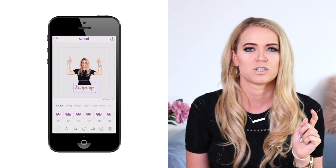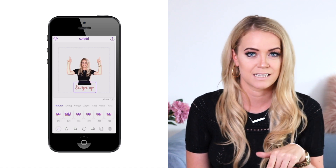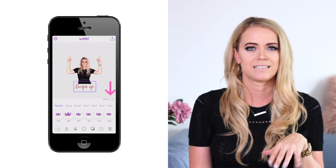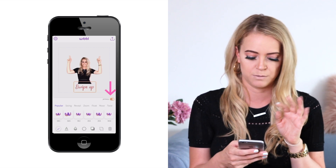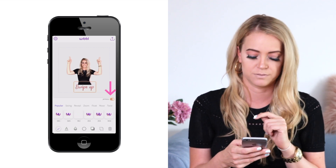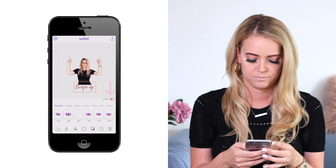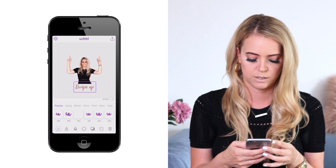If you want, you can also add a different kind of animation to the text by clicking on the primary toggle. So this is what it looks like.